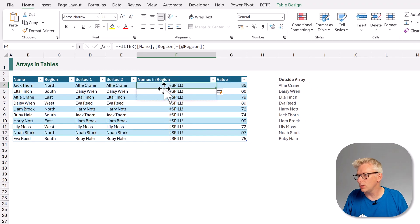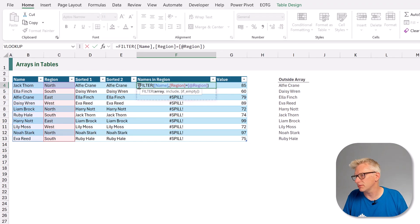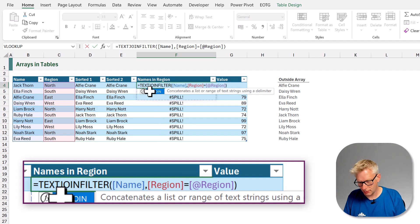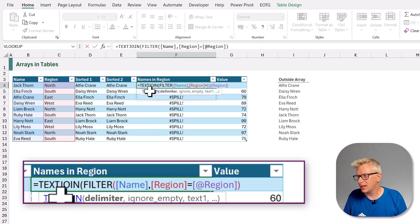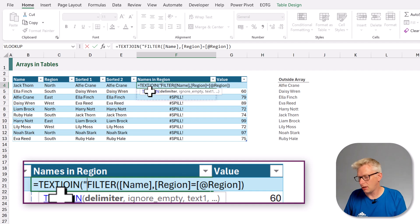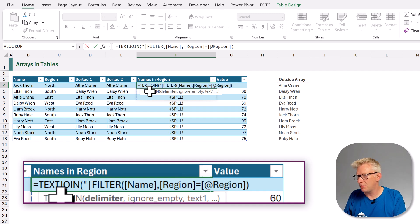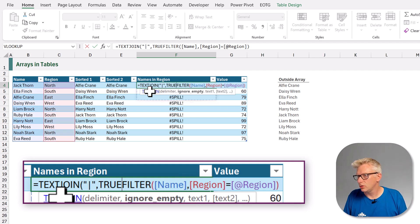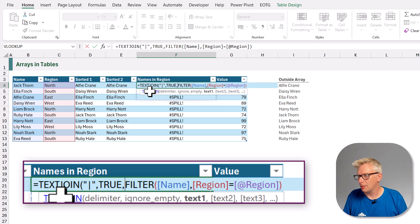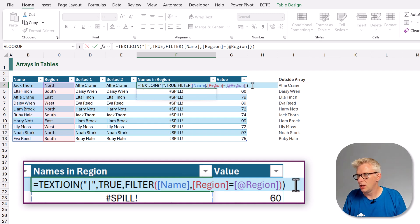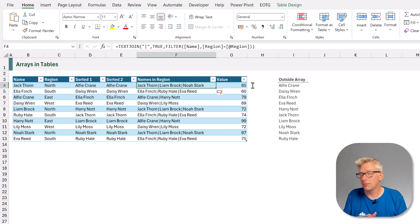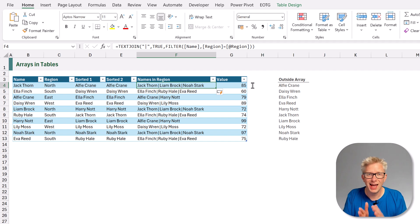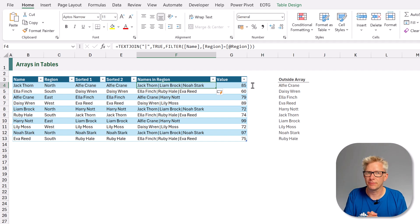What we can do is to use the text join function. So text join, open bracket, we get to say what our delimiter is. In this scenario let's use a pipe symbol. We want to ignore any empty cells. And then we can close that bracket. And now when we commit that, you can see that we have all of those values but collapsed into a single text string. So that's another way that we can put a dynamic array value inside the table by only returning a single value.